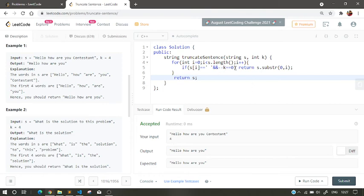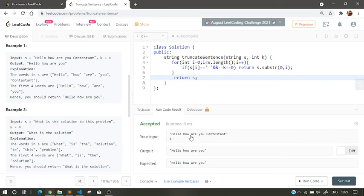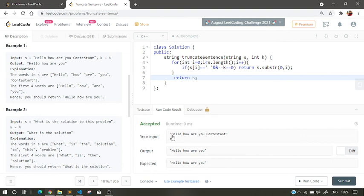Then k goes to this, then this index would be, then k equals to 2, and here k equals to 1, and here k equals to 0. So we return the substring from 0 index to this index, like after this space. So we return that substring.